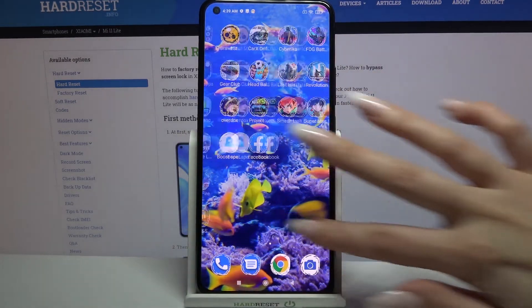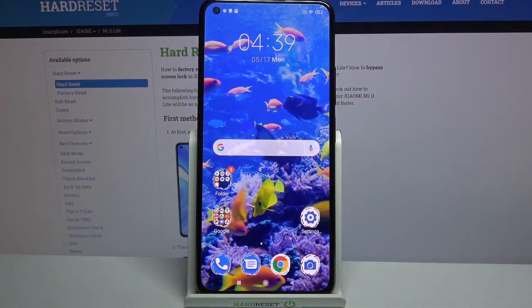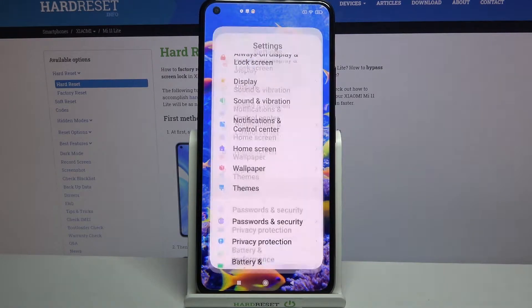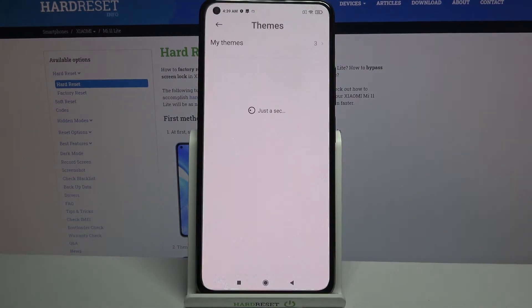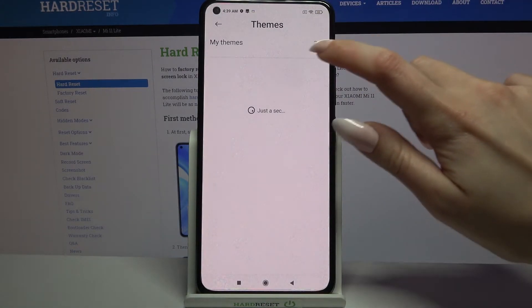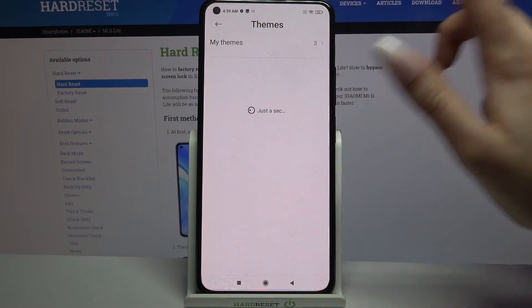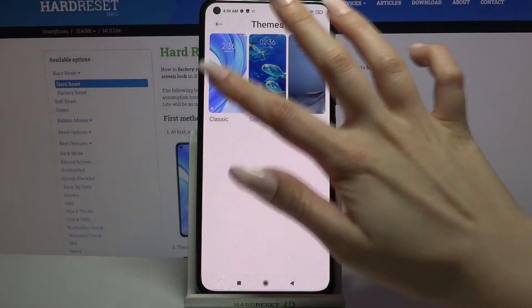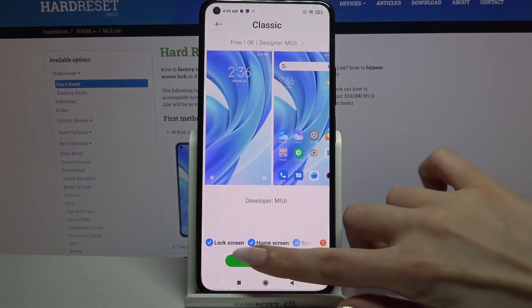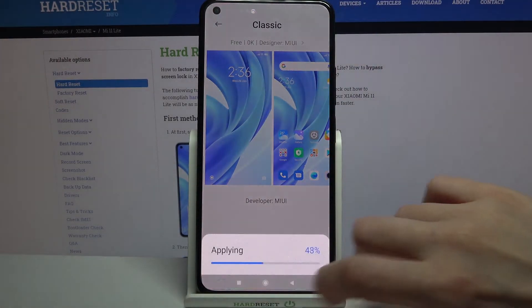But if you wish to go back to the default one, all you need to do is go back into the same settings, choose themes. This time click my themes over here, tap on one of the default ones and choose apply.